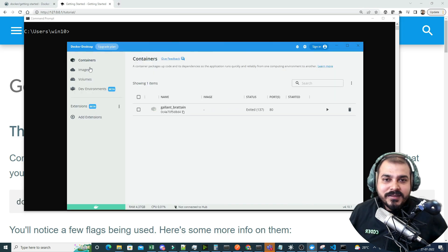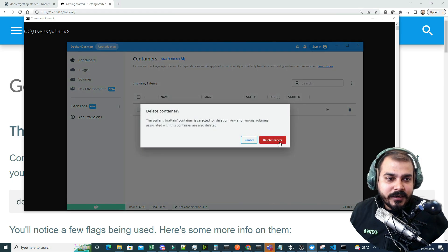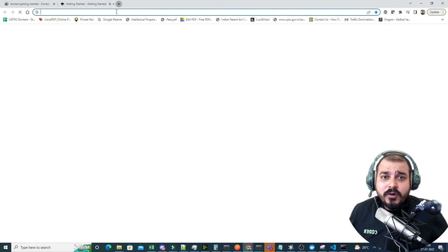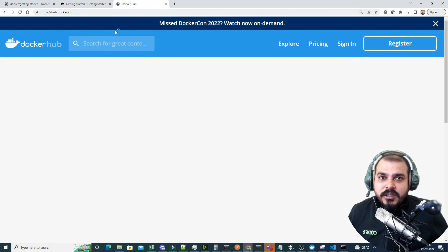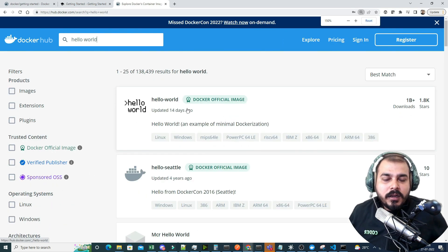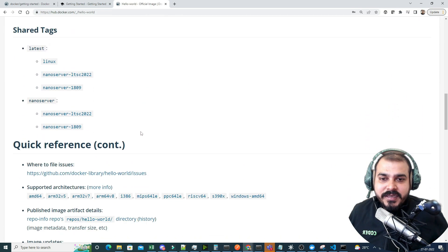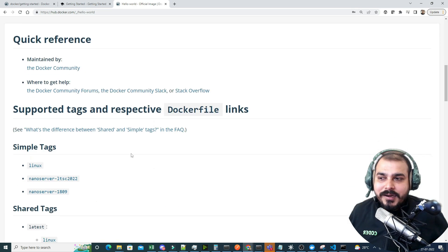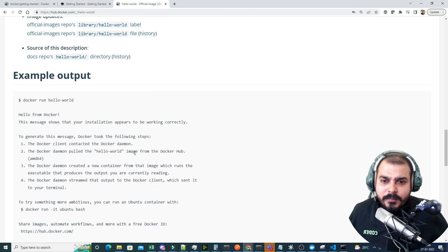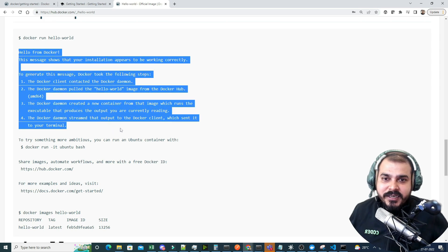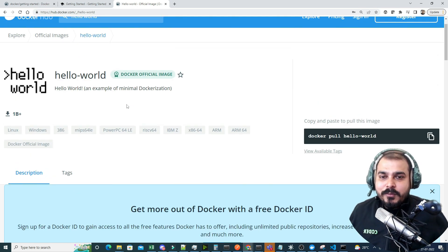Now let's try one more image from Docker Hub. Searching for 'hello-world' — this is a Docker official image. All you have to do is 'docker pull hello-world' to pull it and 'docker run hello-world' to run it. This image will print a message and then automatically stop — that's what hello-world does. Pause the video and try it out before continuing the series.